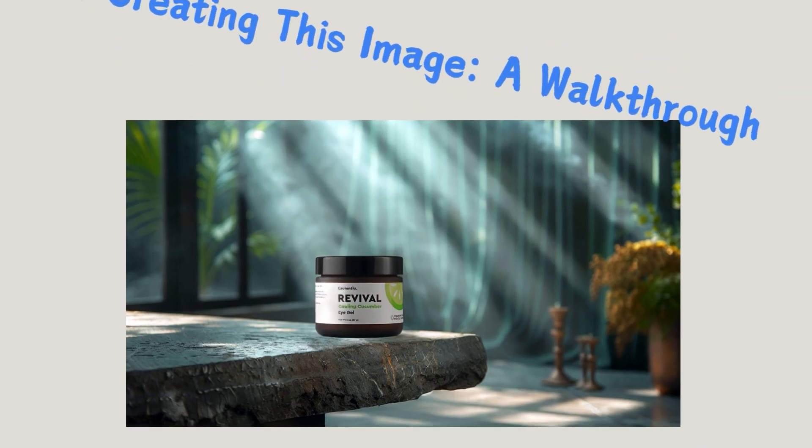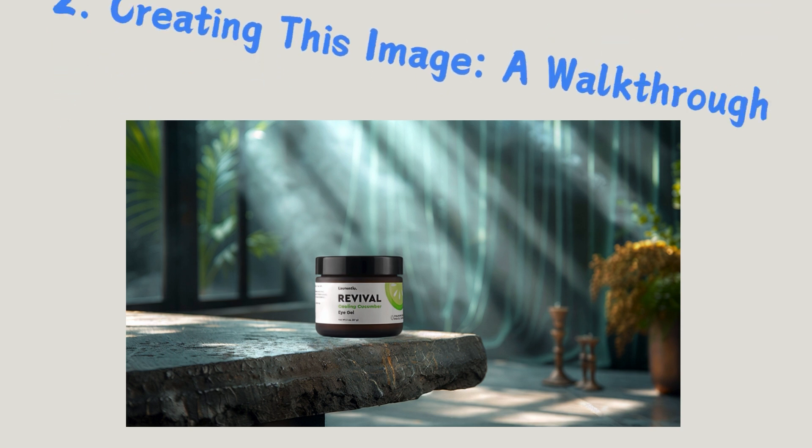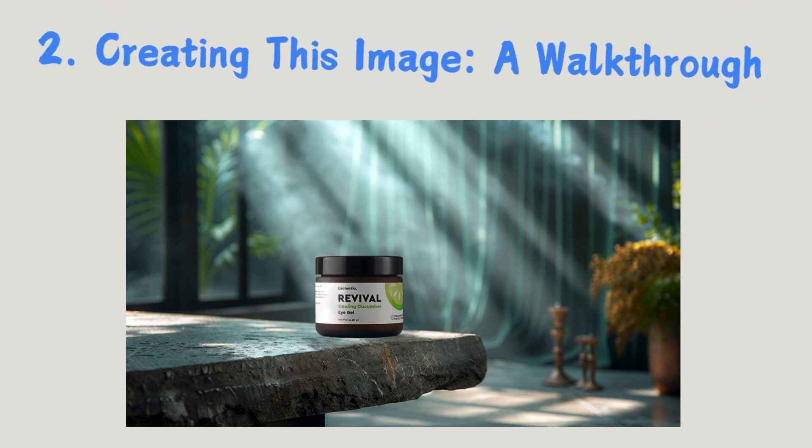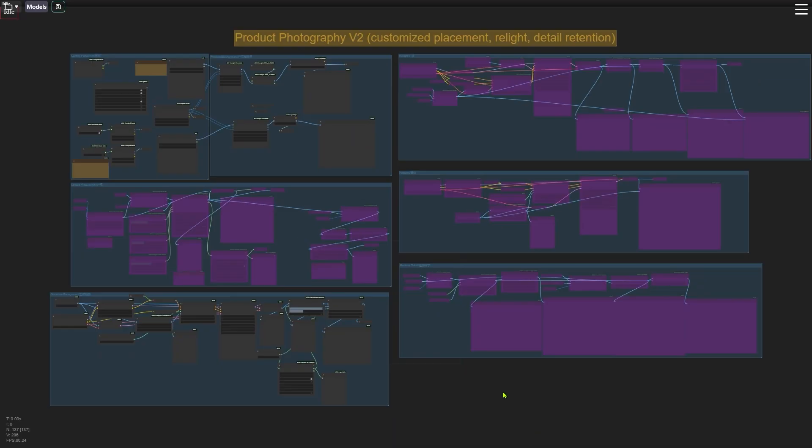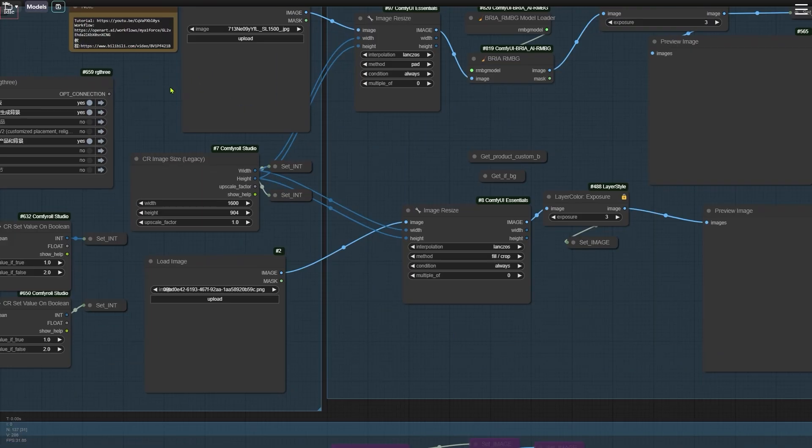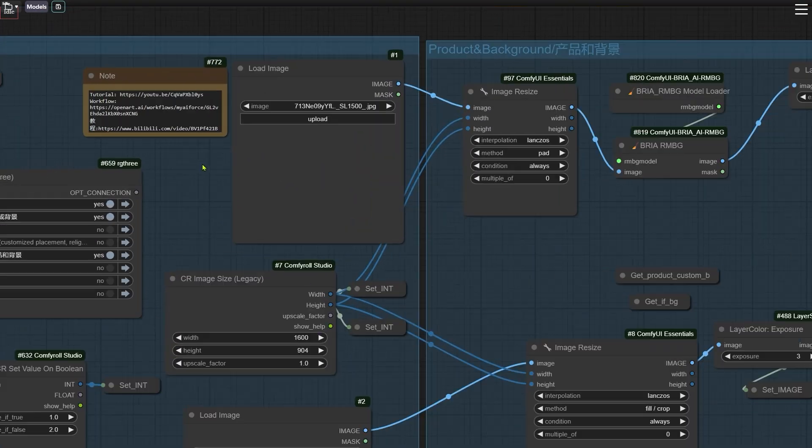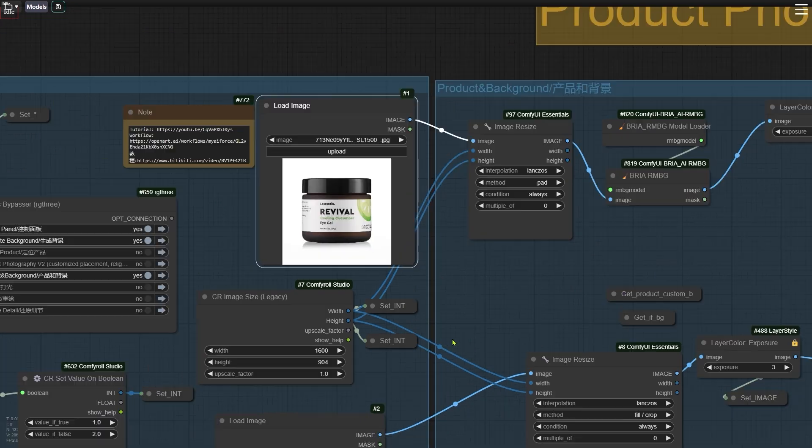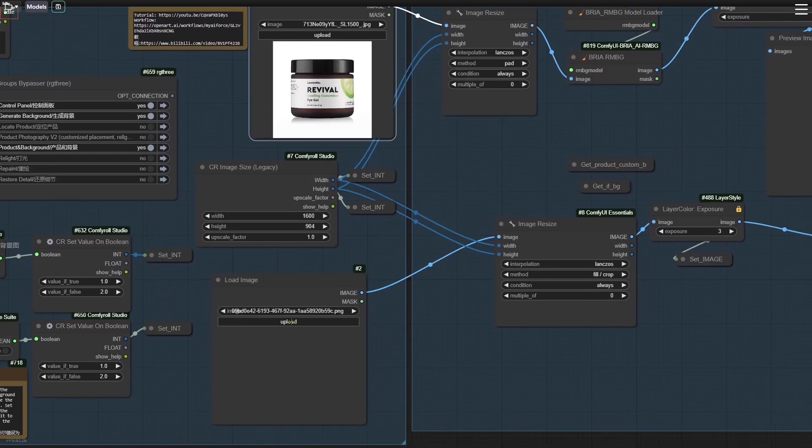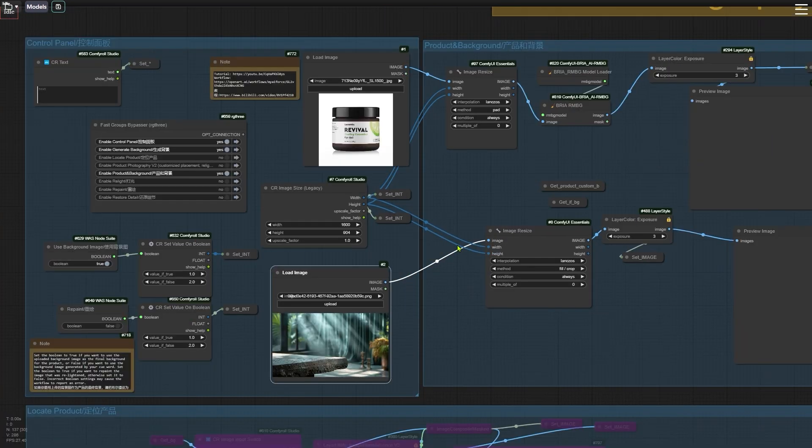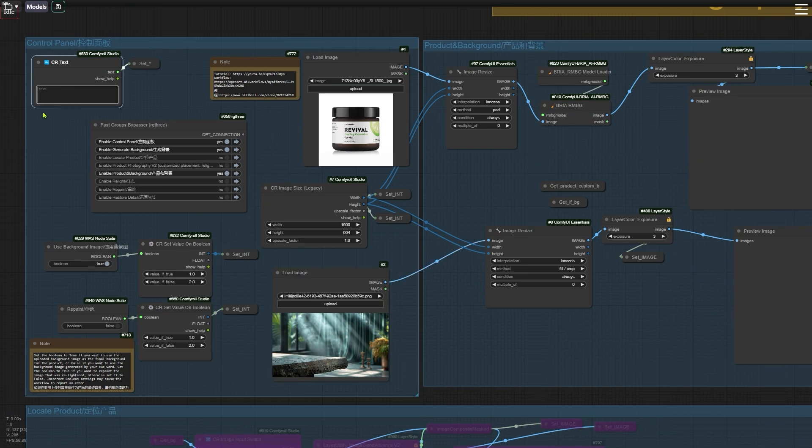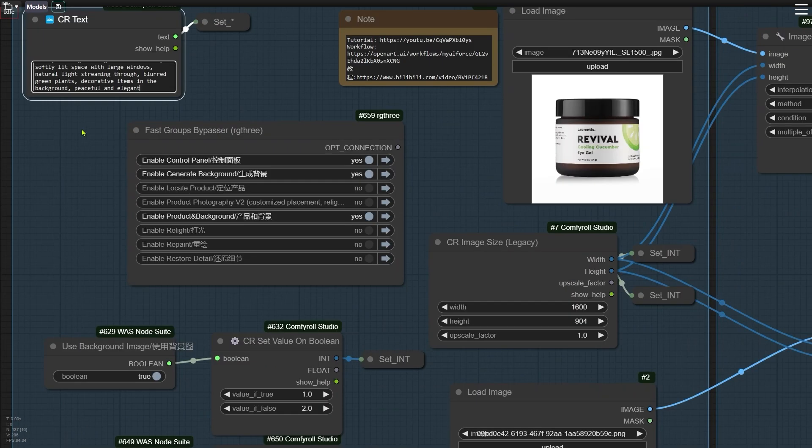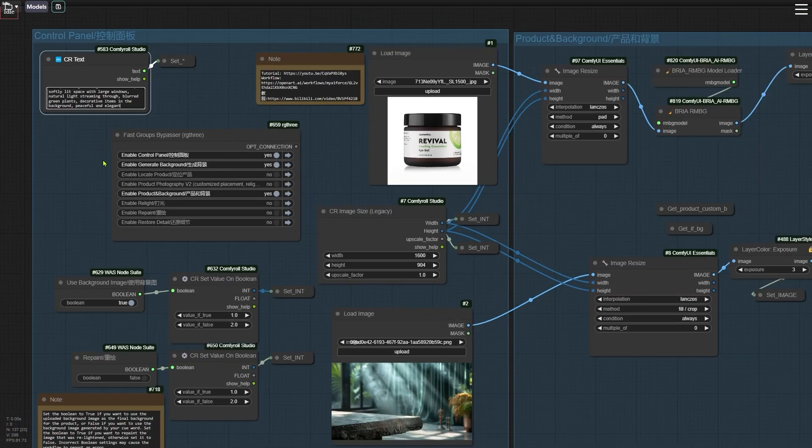Okay, let's move on to the process of making this image. First, let's go to ComfyUI. The first step is to upload our product image. Then, we'll upload the background image. Write a prompt to describe what will happen when we put the product into the background image.